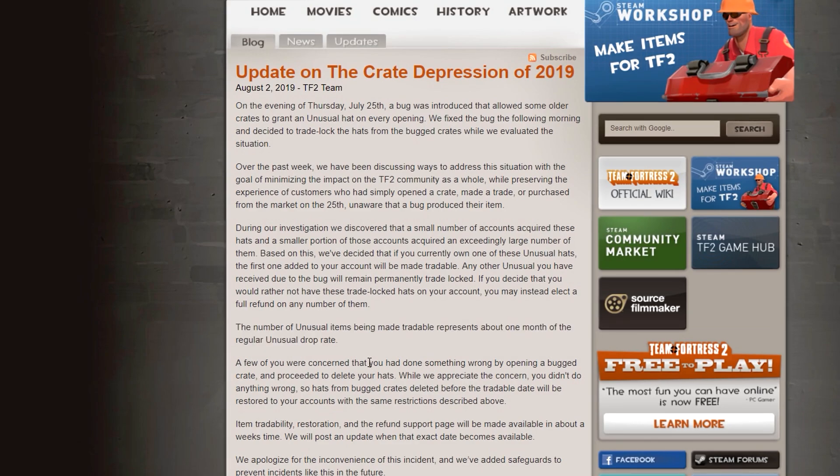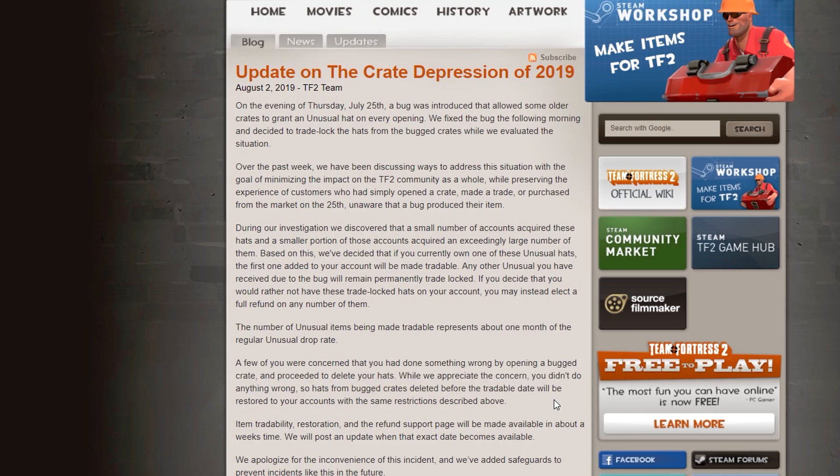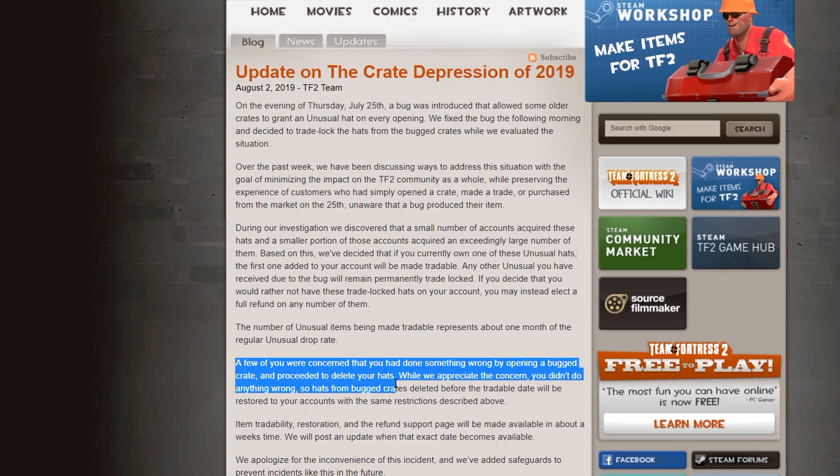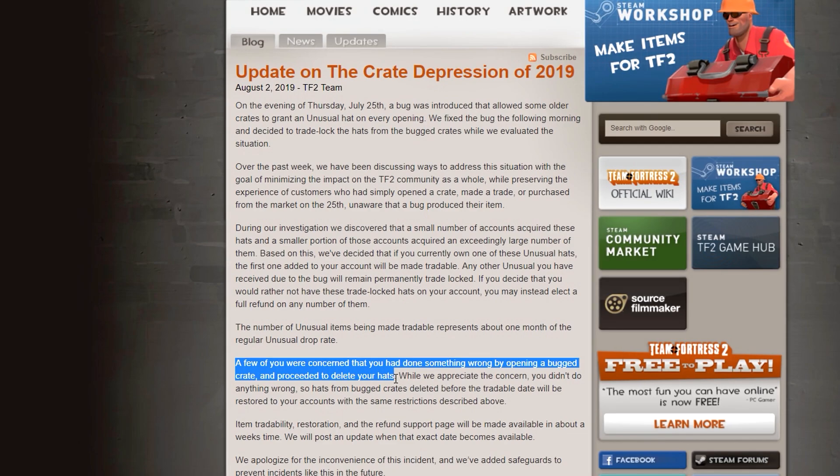So a few of you were concerned you had done nothing wrong by opening a bugged crate and proceeded to delete your hats. While we appreciate the concern, you didn't do anything wrong. So hats from the bugged crates deleted before the tradable date will be restored to your accounts with the same restrictions described above.